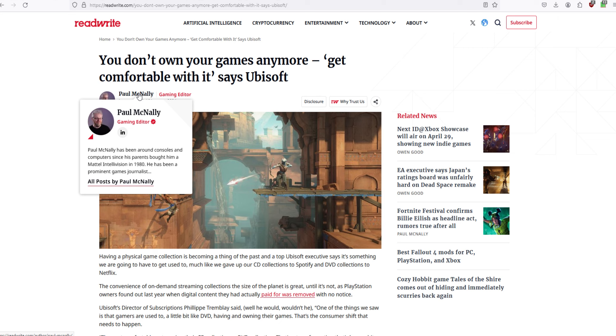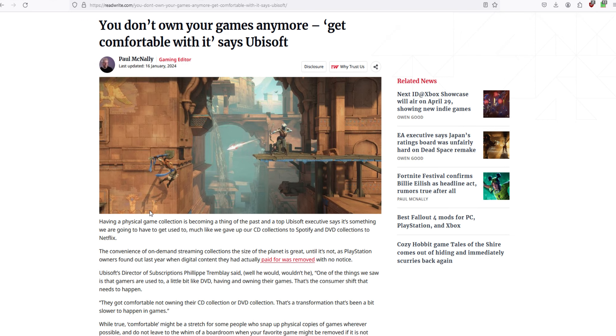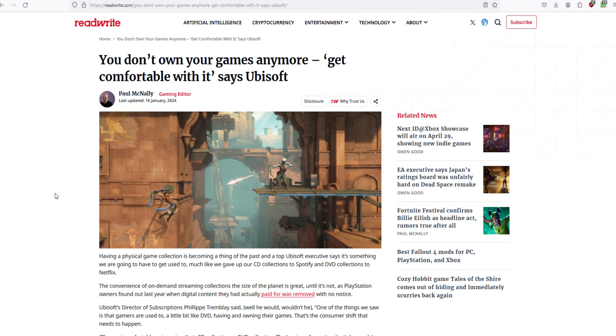Gaming editor. Paul McNally has been around consoles and computers since his parents bought him a Mattel Intellivision in 1980. Having a physical game collection is becoming a thing of the past, and a top Ubisoft executive says this is something we're going to have to get used to. Much like we gave up our CD collections to Spotify and DVD collections to Netflix.